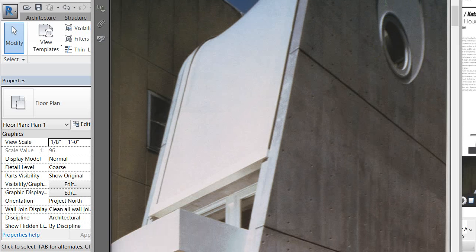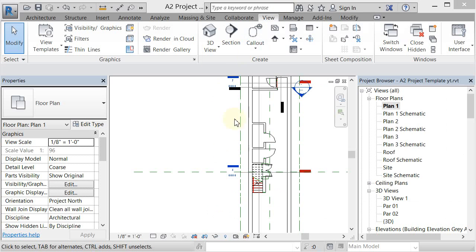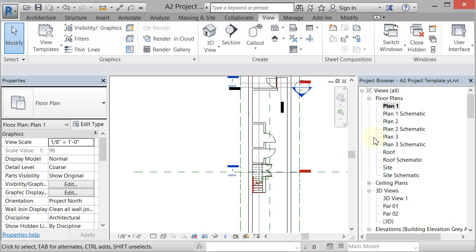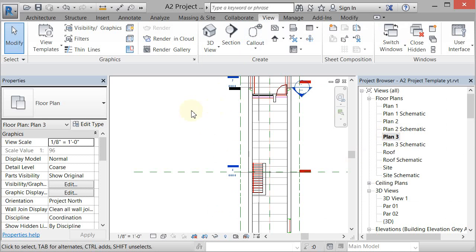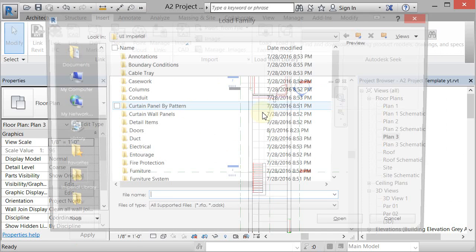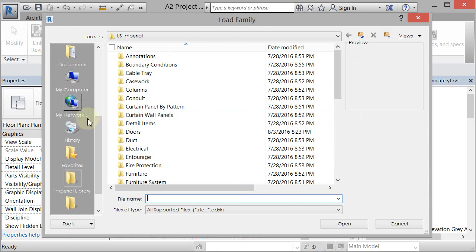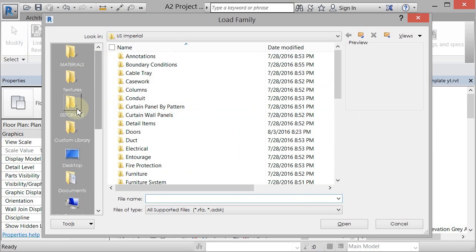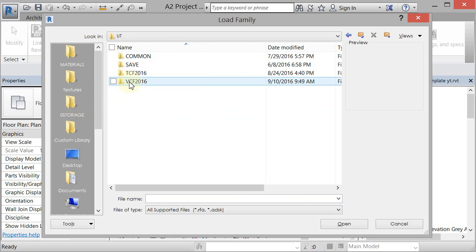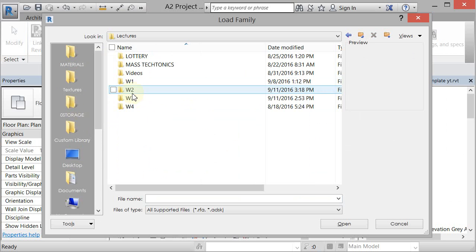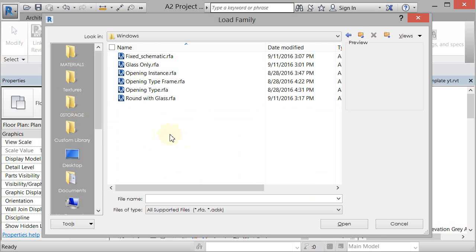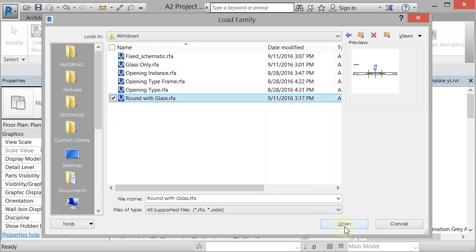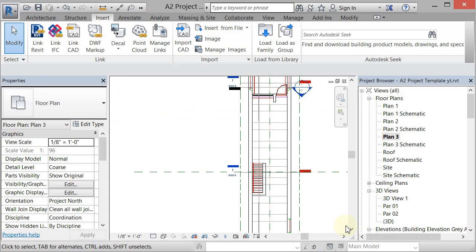Alright, so to do that I'm going to go to my Plan 3 and I'm going to go to Insert, I'm going to load a family. You're going to navigate to wherever you saved those families that I gave you, and in the windows is 'round with glass'. Just open that and it'll load that in.